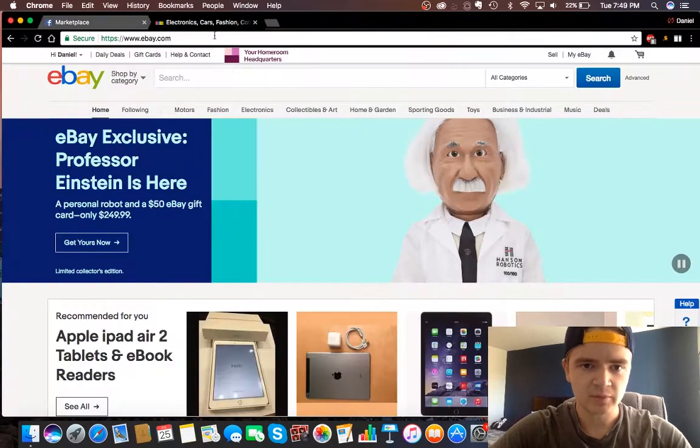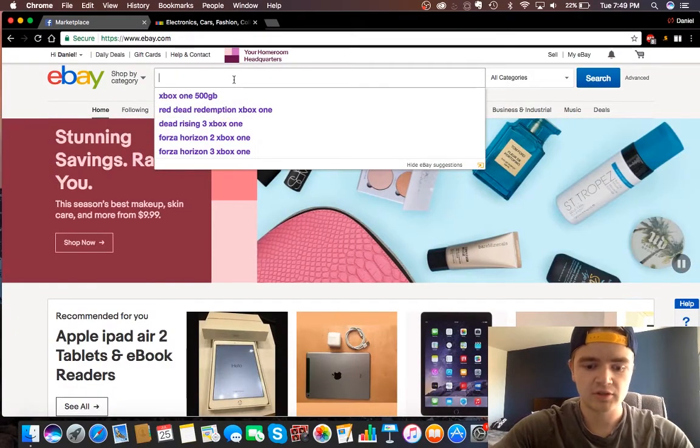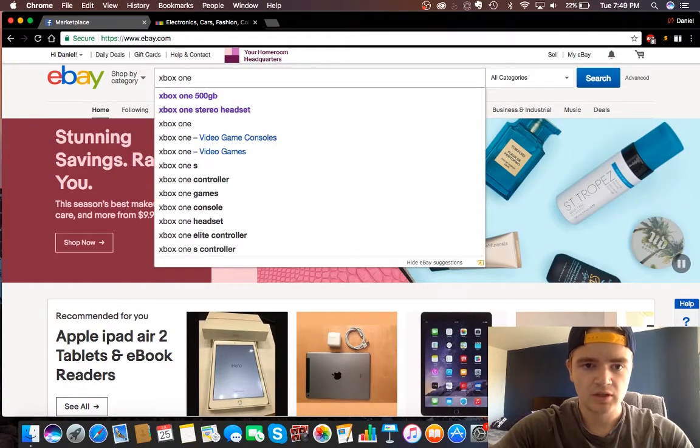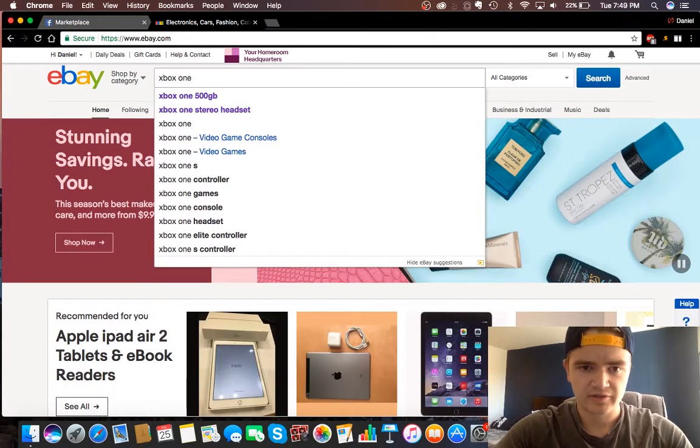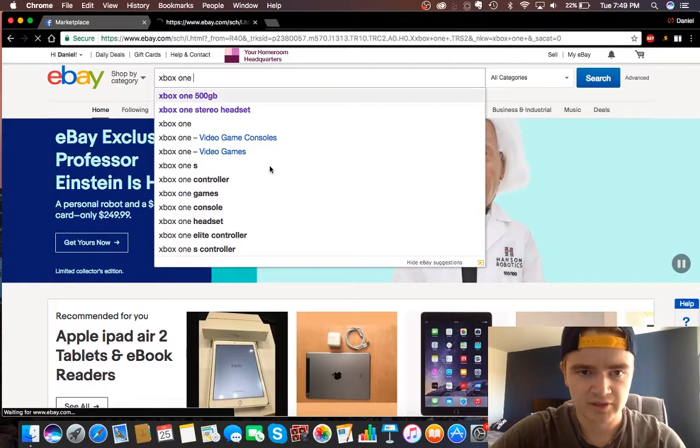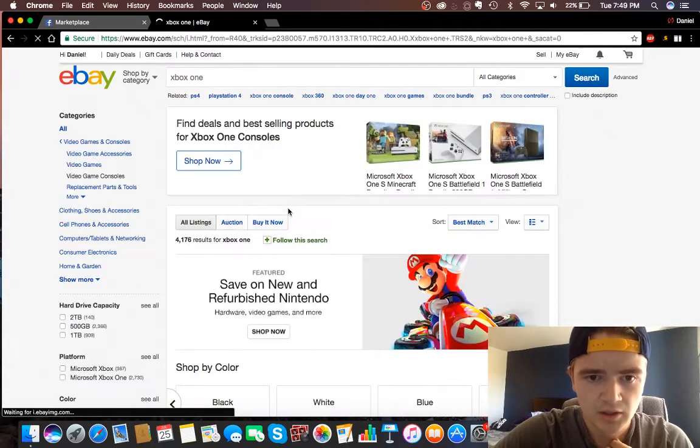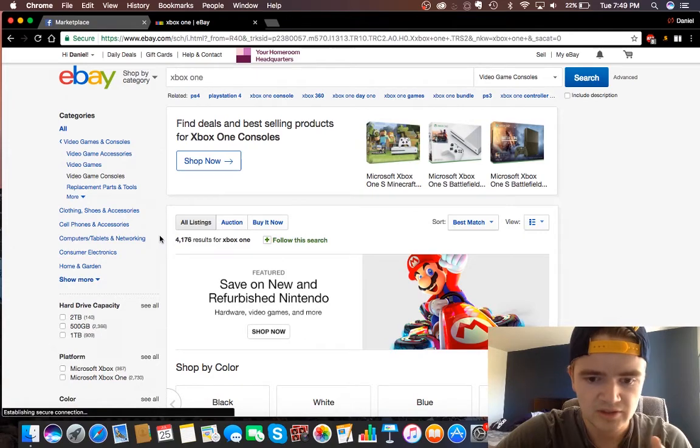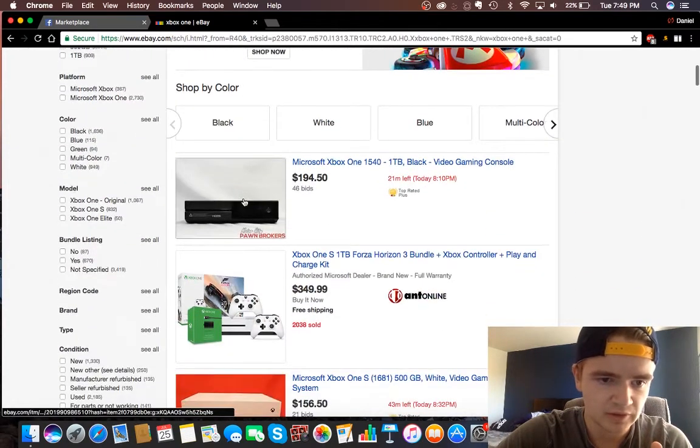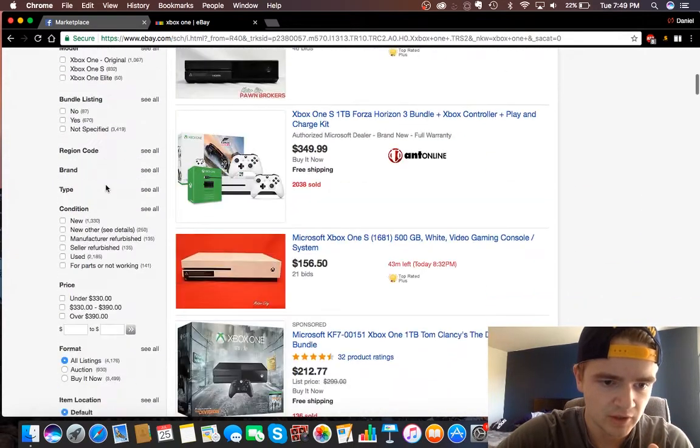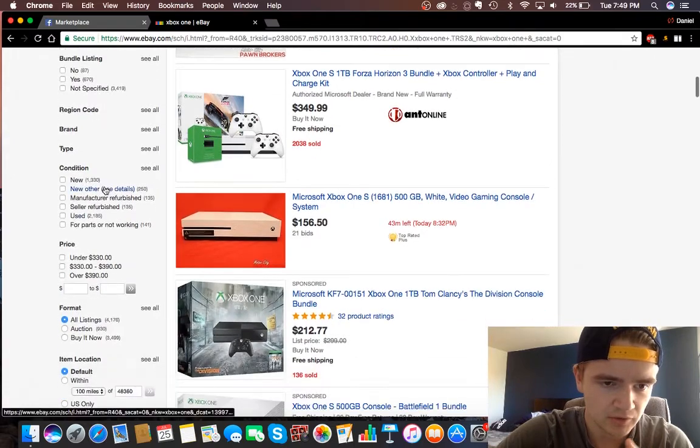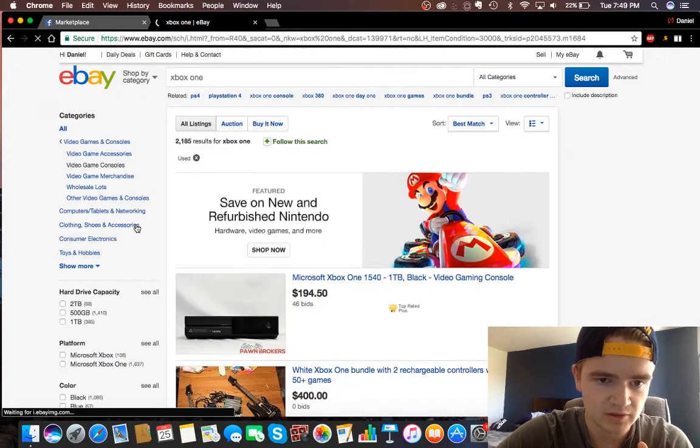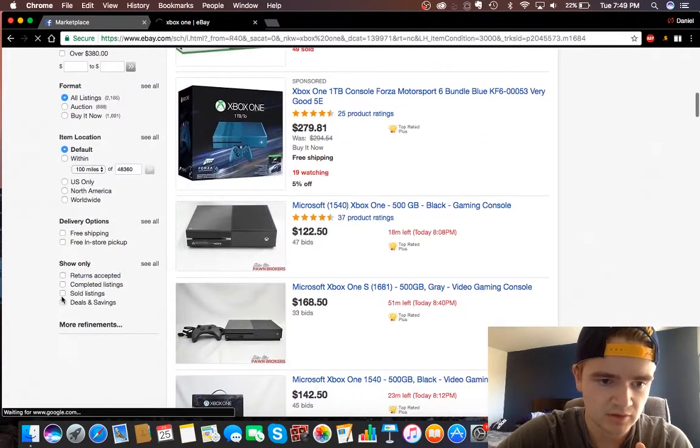So the best place to start, you just go on eBay and go Xbox One. I already have 500GB typed in, so I'll just leave it at Xbox One. Basically the easiest way to do this is if you scroll down, you have all these filters here. If it's going to be used, you can obviously click Used, and go to Sold.